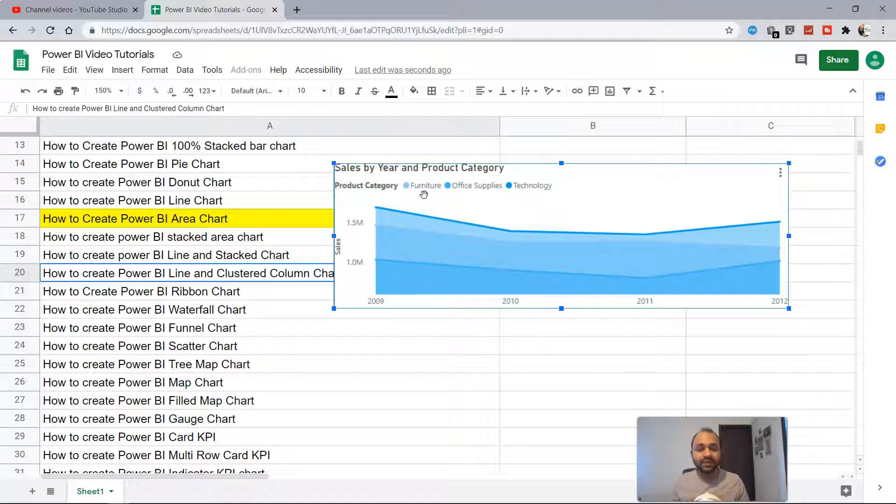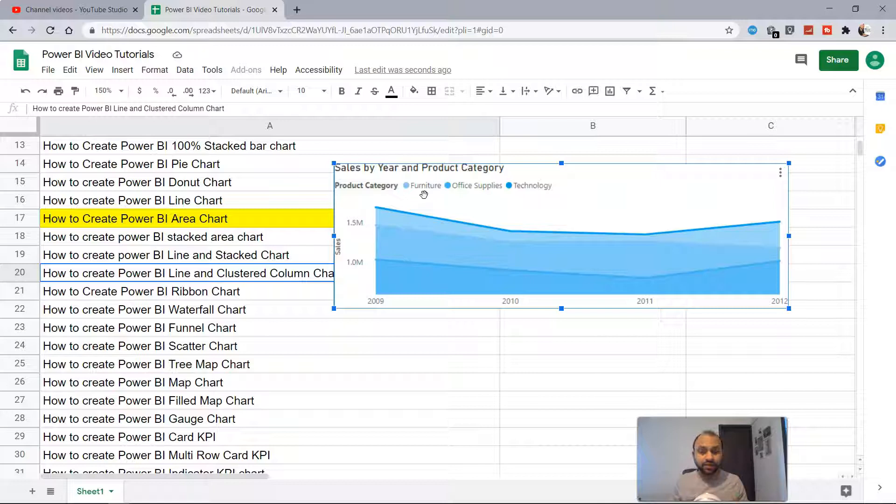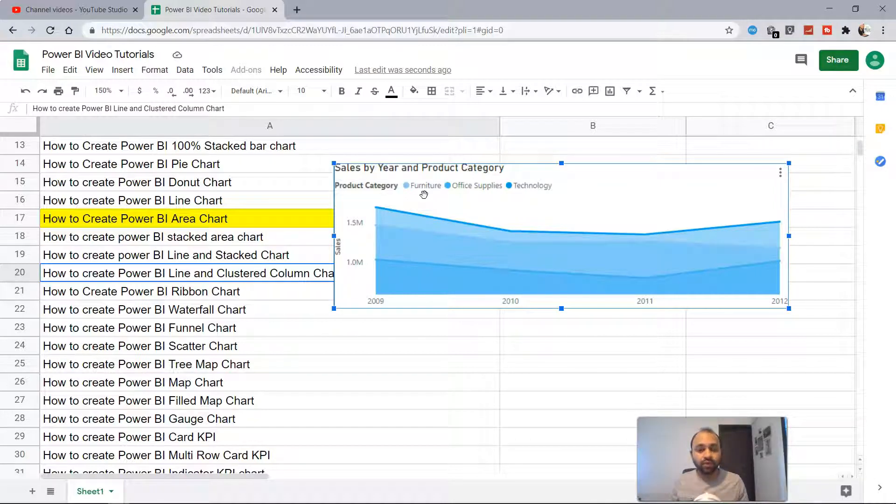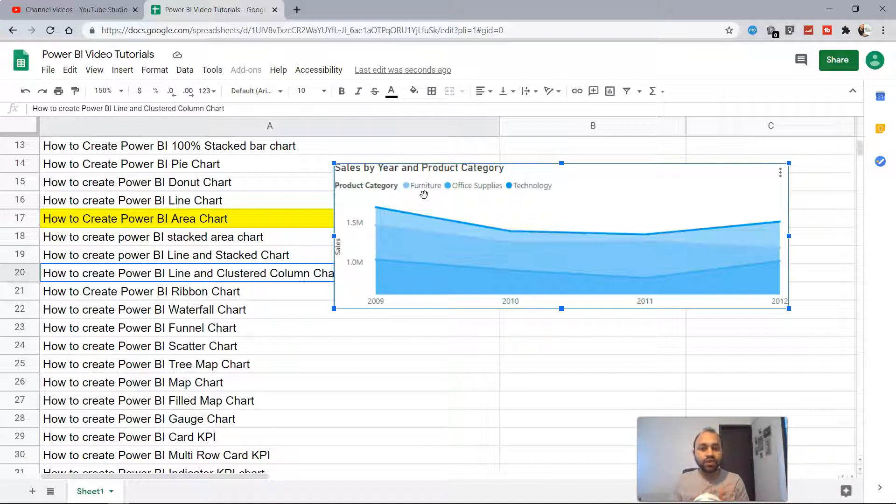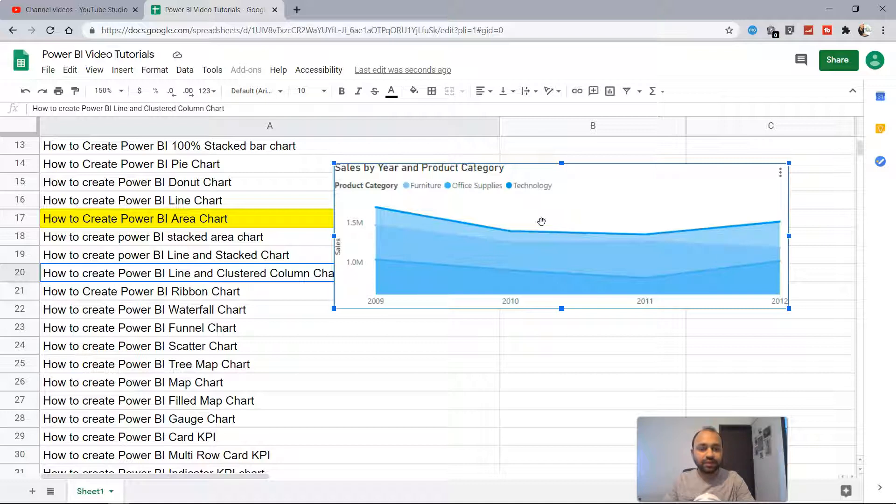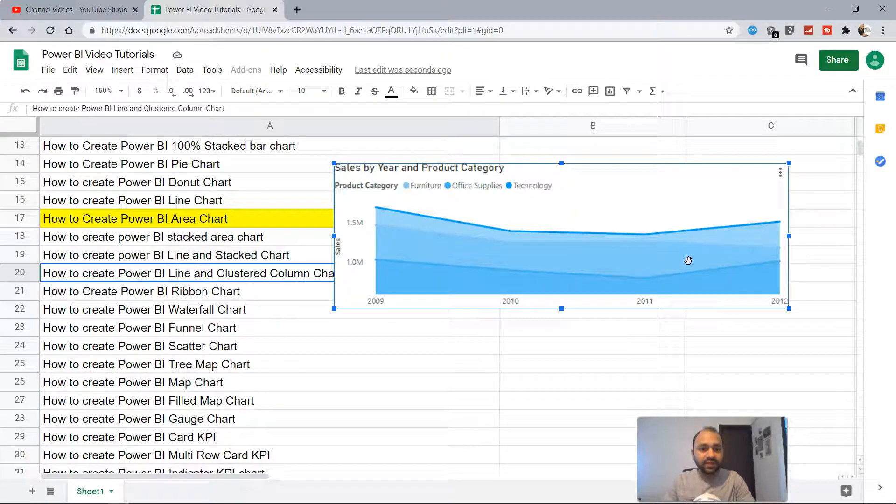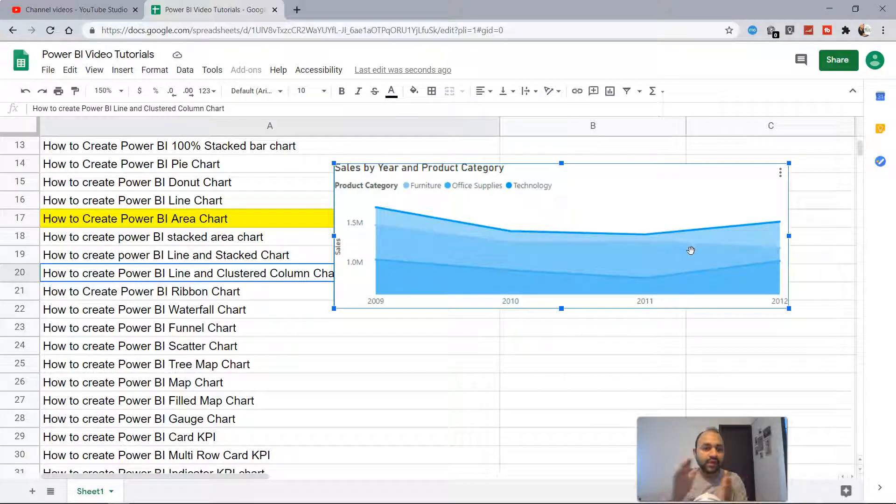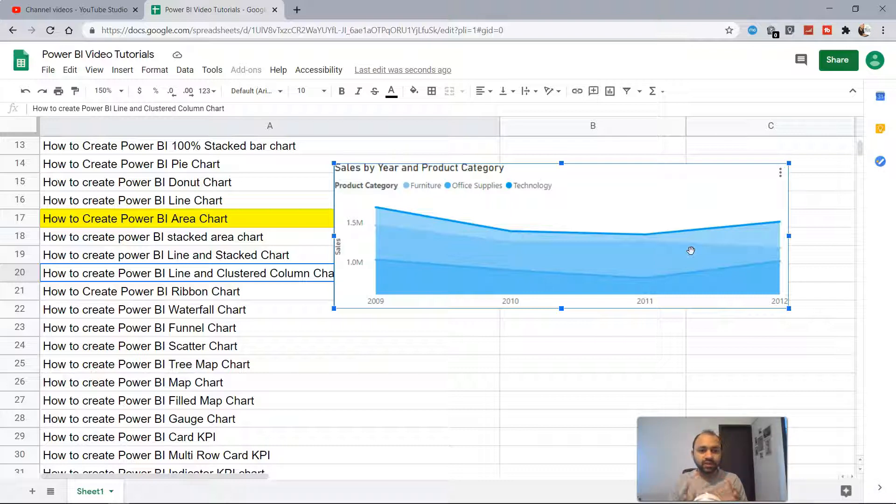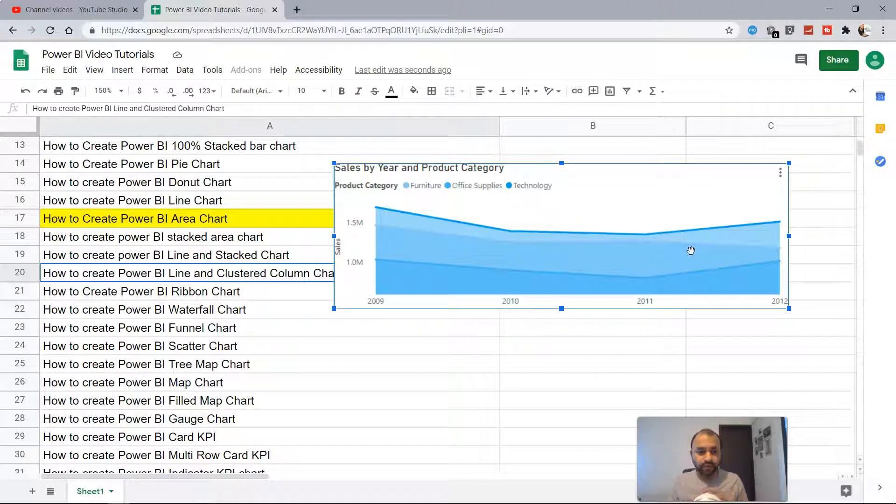Whenever we have a query from the user that they want to understand whether the product is increasing, expanding, or shrinking. If you look at the furniture which is at the top, after 2011 the sale is sort of increasing. But for office supply, compared to 2011 the sale is shrinking. This is the information it provides, whether your product is expanding in sales or shrinking in sales.